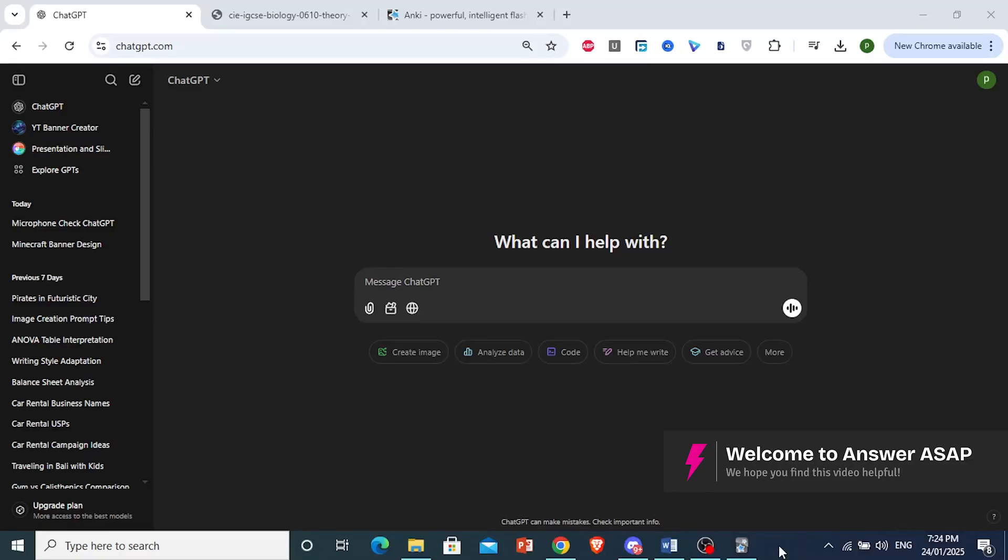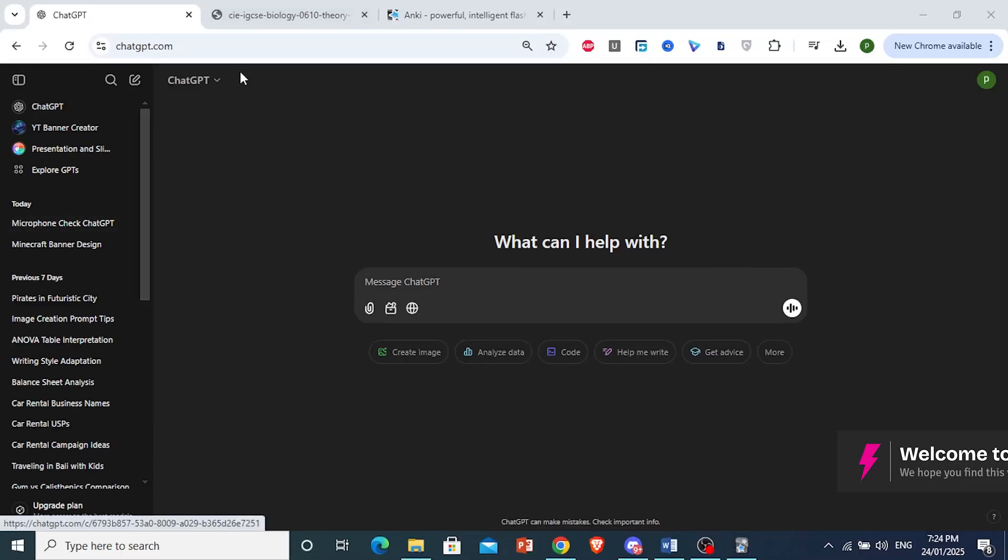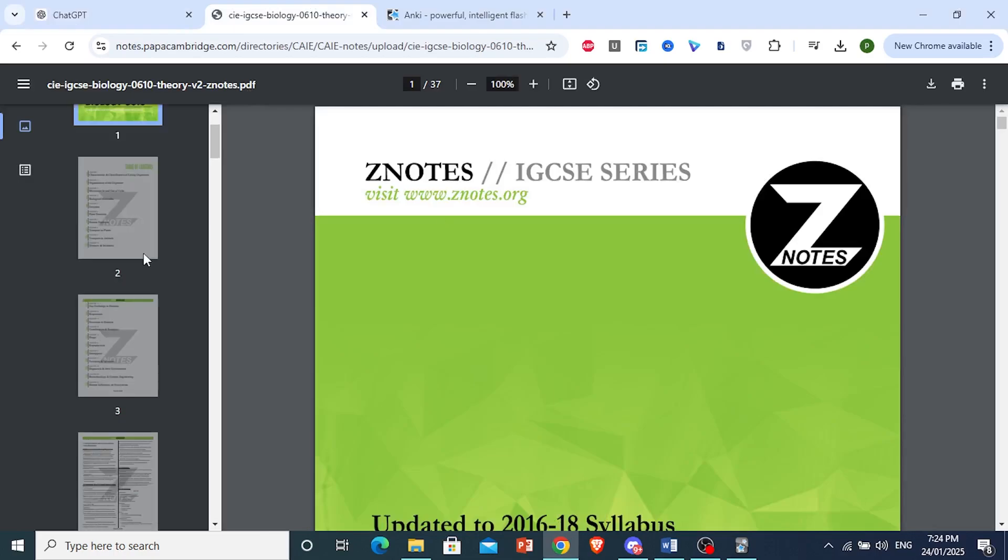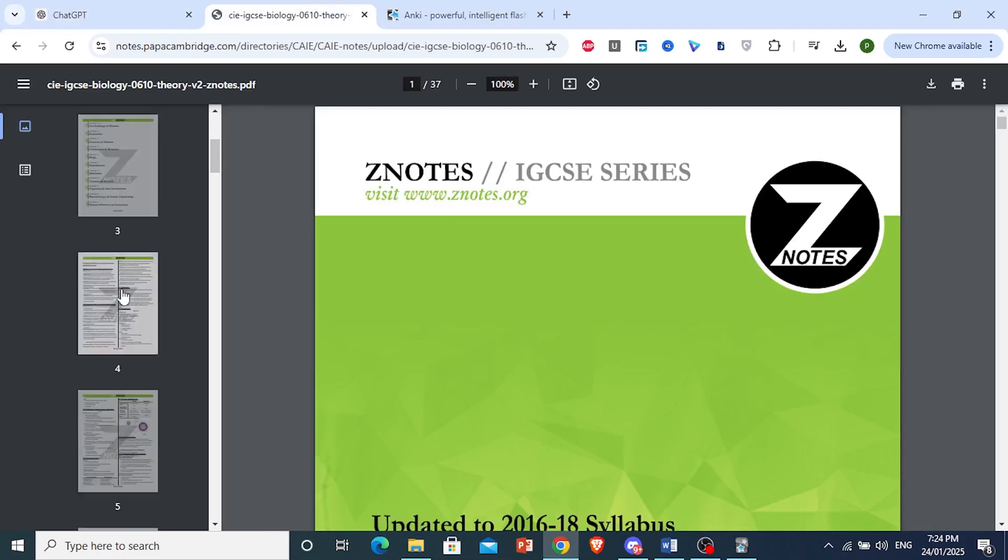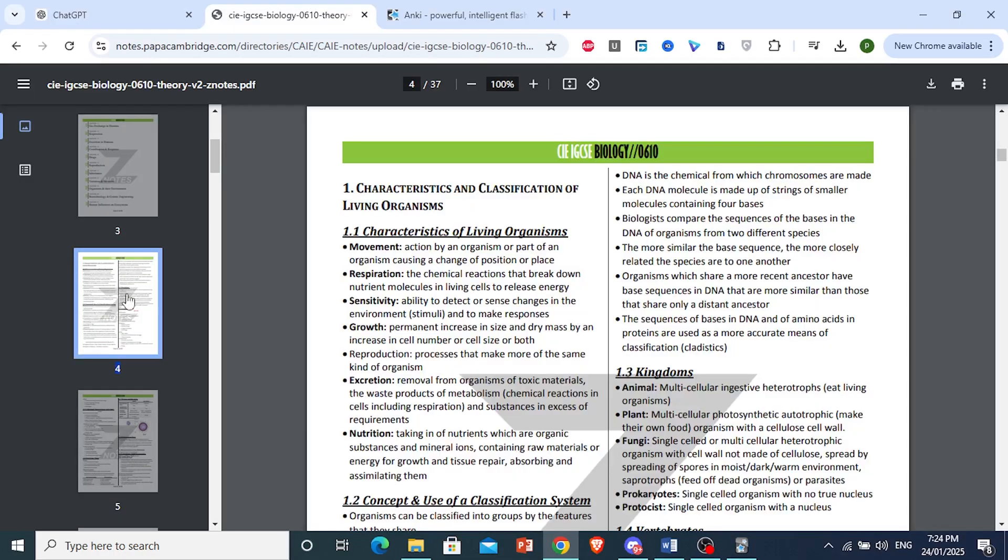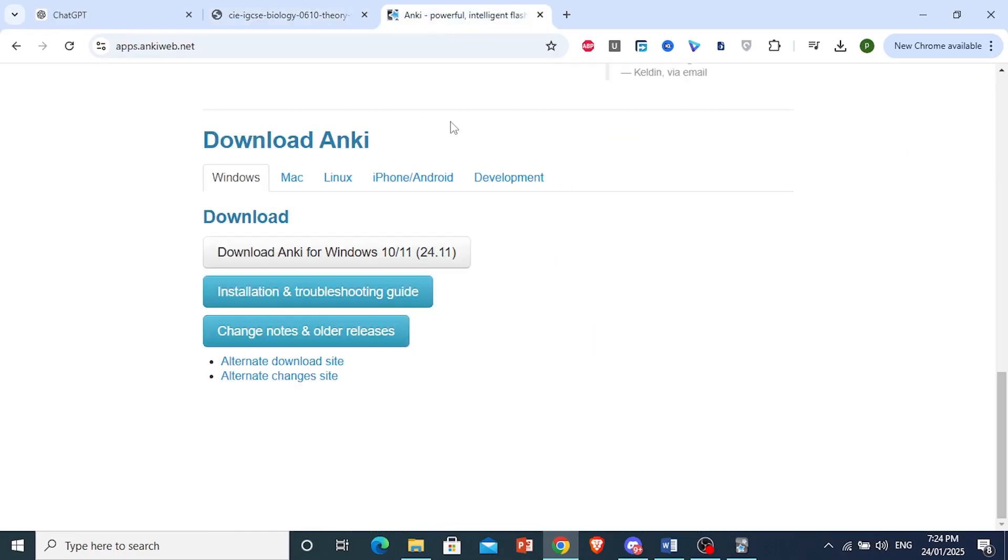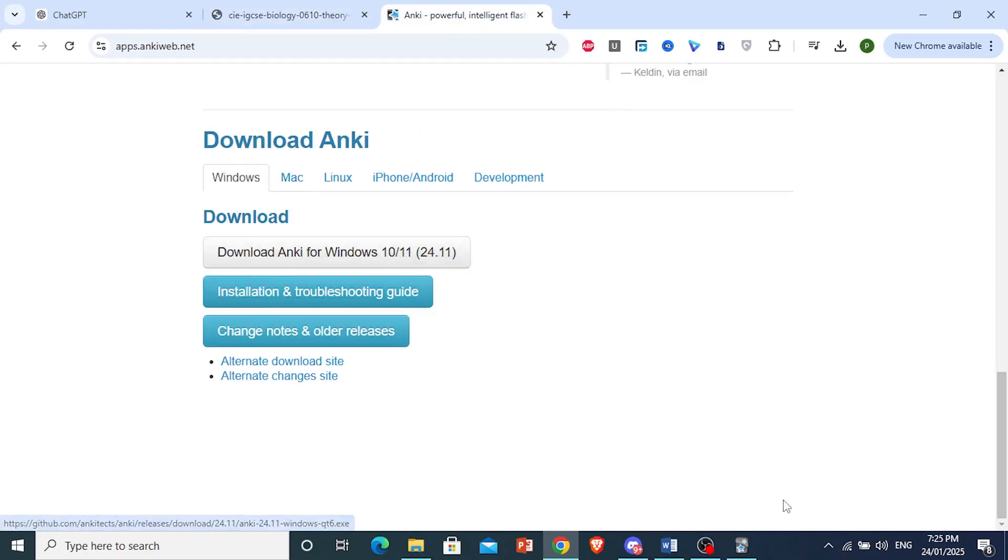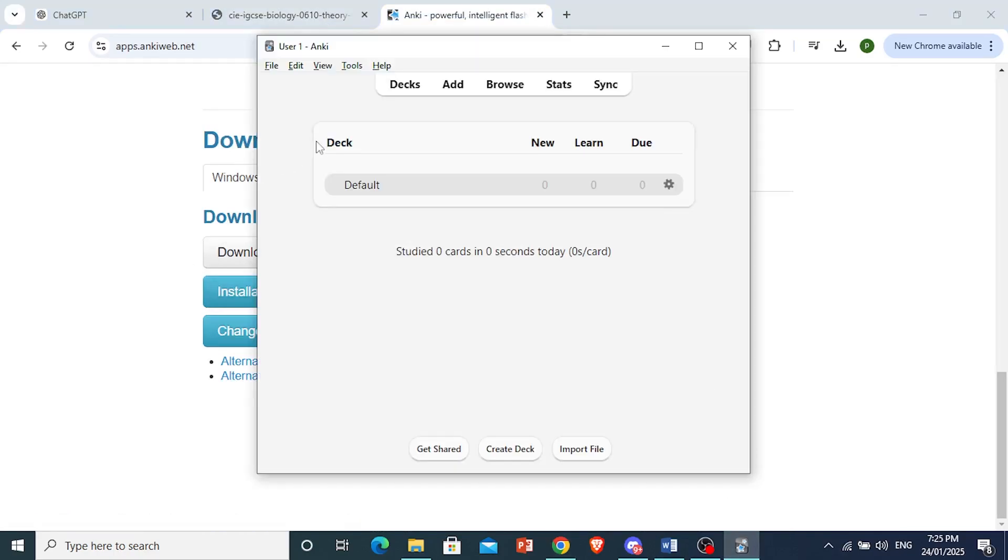How to create Anki flashcards with ChatGPT. So I have my notes opened right here. And of course, make sure you download Anki. You cannot do it on the web version. You have to download it. So I have the app installed right here.